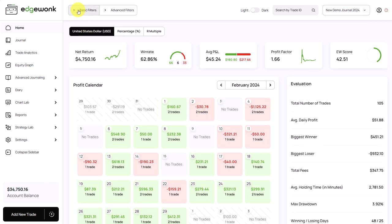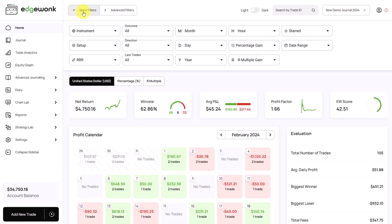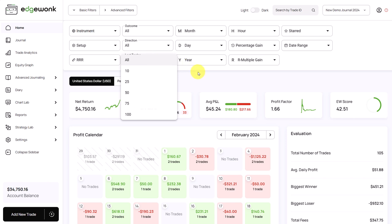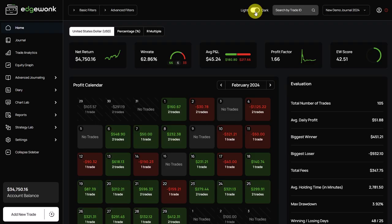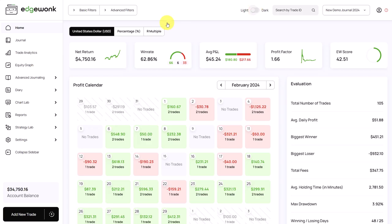One important thing to note is that you can apply the filters to all of the tabs in Edgeronk. So here at the top, we find our filter set and you can filter for specific instruments, setups, you can filter for outcomes, you can filter for the last trades, you can filter by specific time of the year or specific periods as well. By the way, here's also our switch for our light and our dark mode.